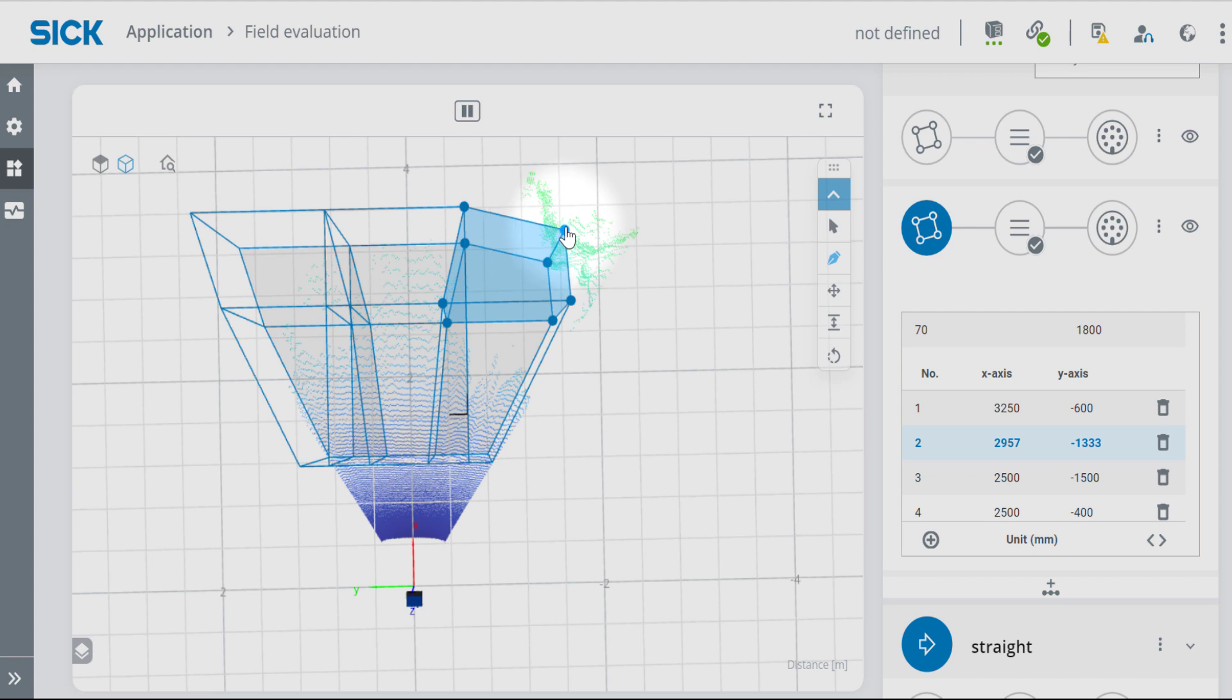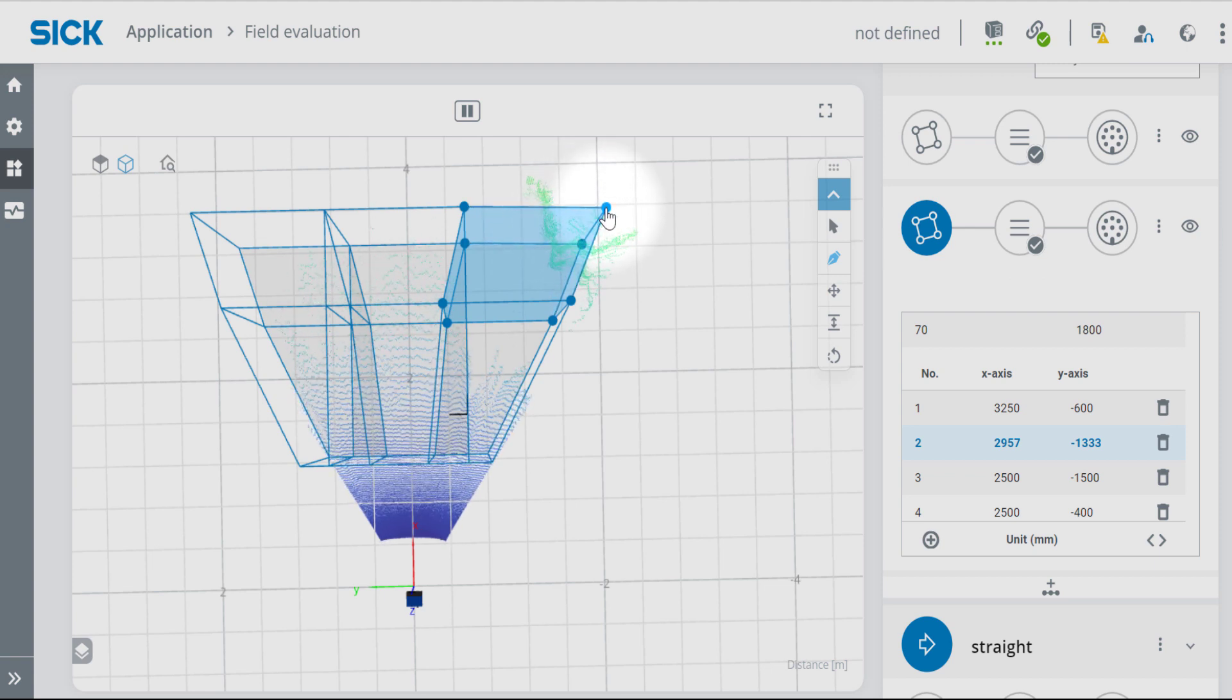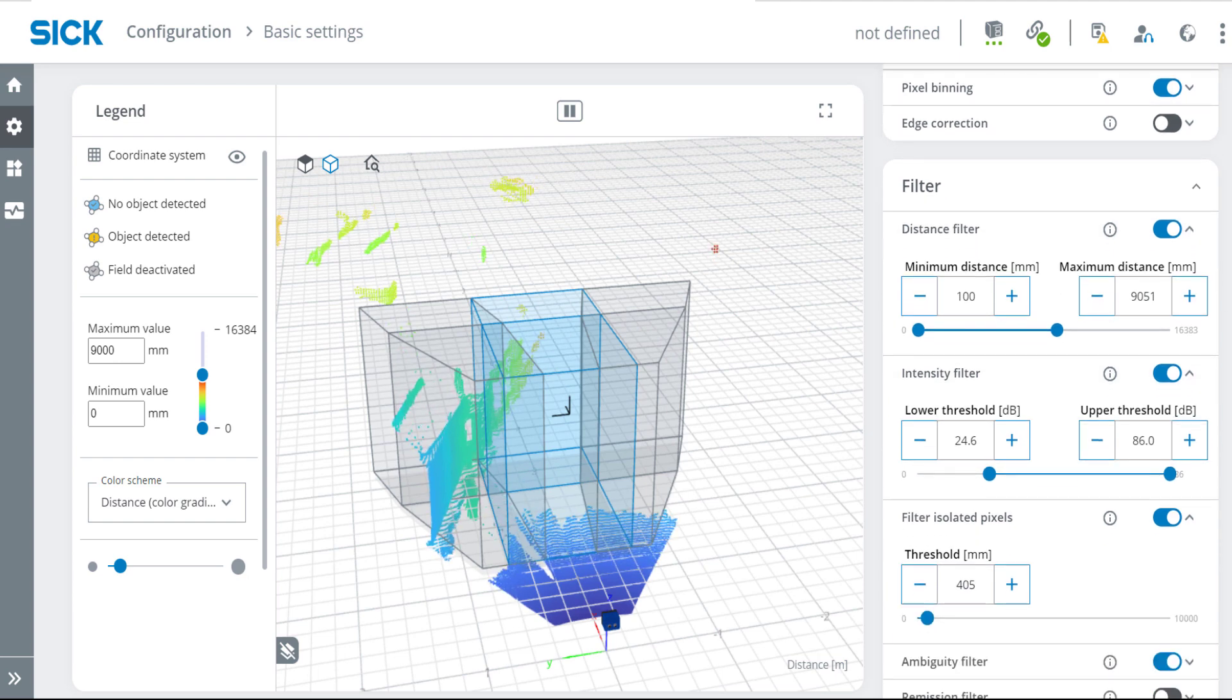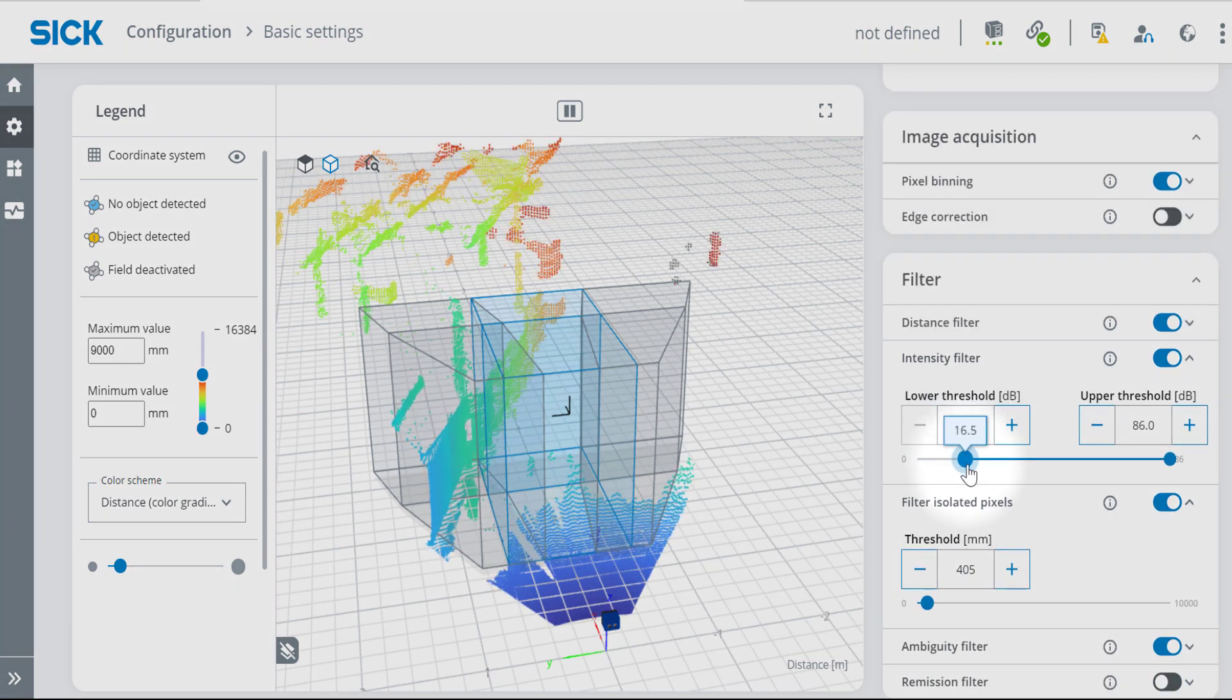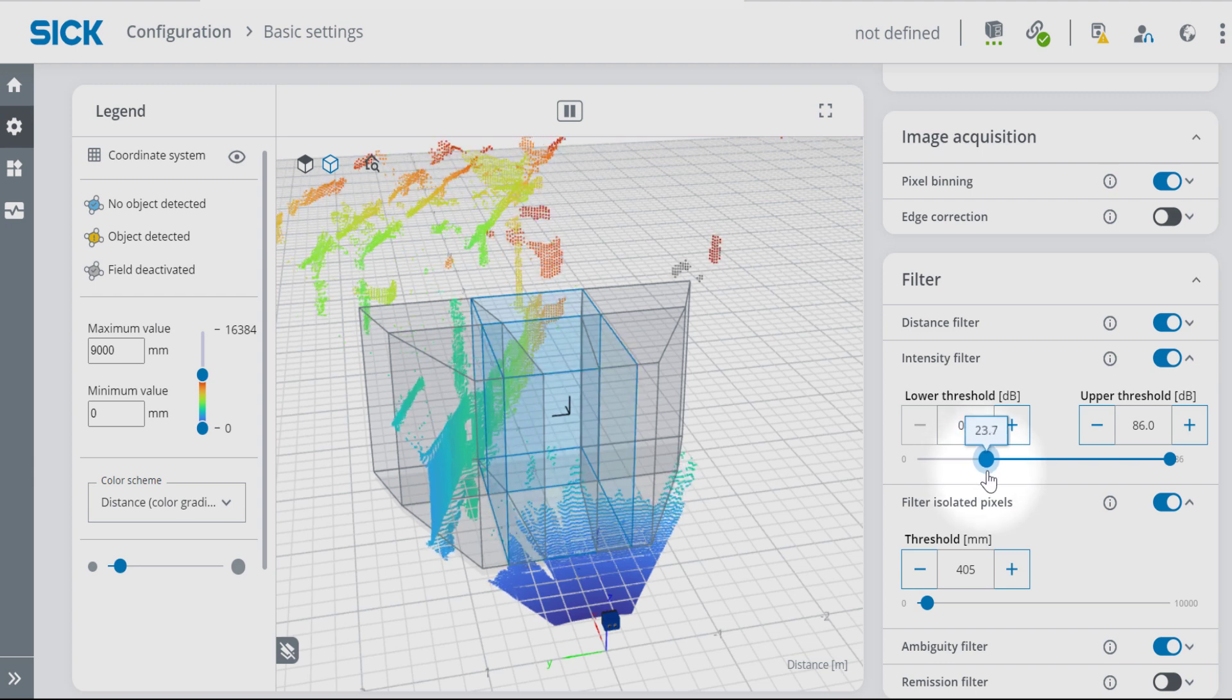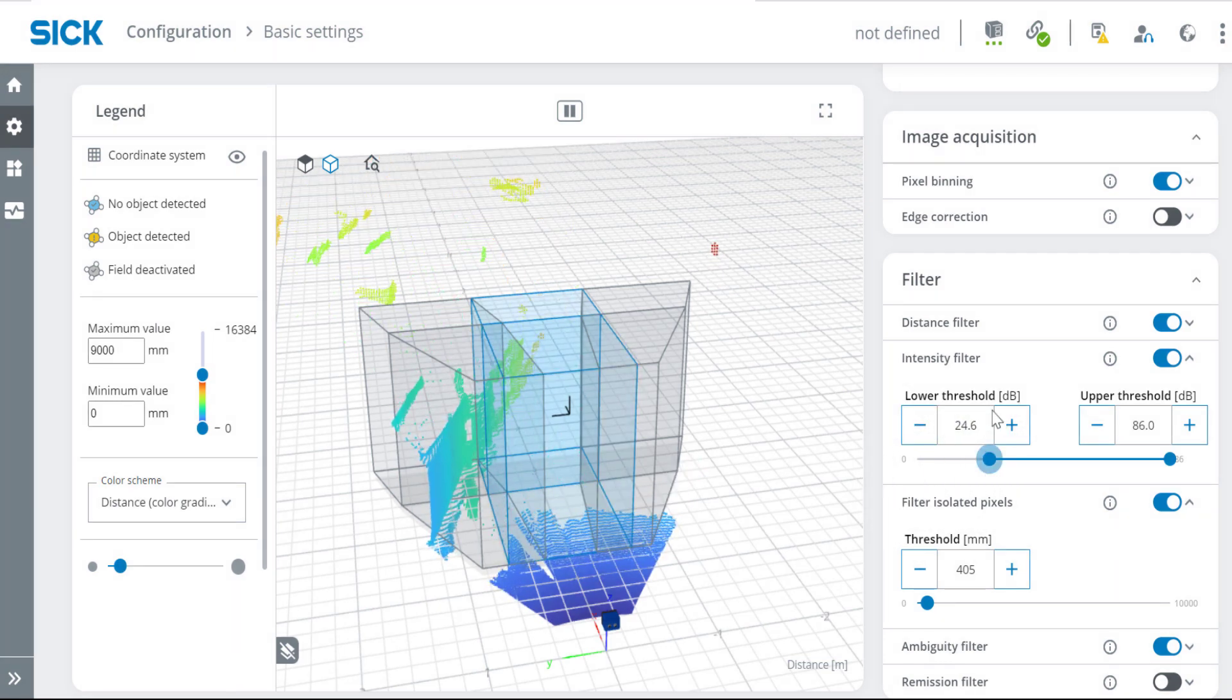3D detection fields can be adjusted in size and individual object detection. Application-specific filter settings support reliable detection at different conditions, for example, to fine-tune the detection of shiny objects, reflectors, or small objects.